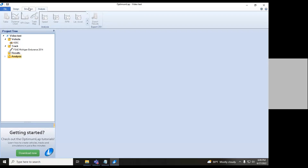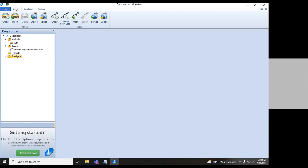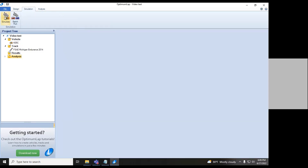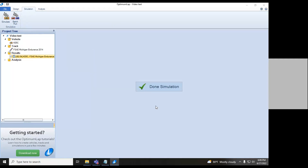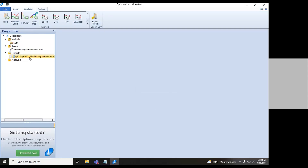So we have a vehicle and we have our track. Next up is Results and then Analysis, but we've got nothing in yet. We're going to start by running a basic sim. We're done with the Design tab and moving into the Simulation tab. I'll show batch run in a different video, so we'll start with just Simulate. It's going to have us select our car and our track — given that we only have one of each, that's pretty easy. Now it's run the simulation and we have our results.